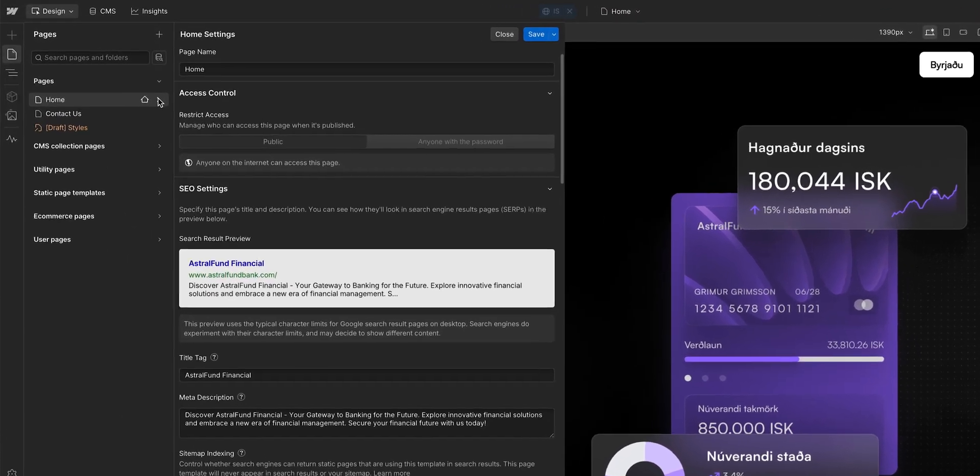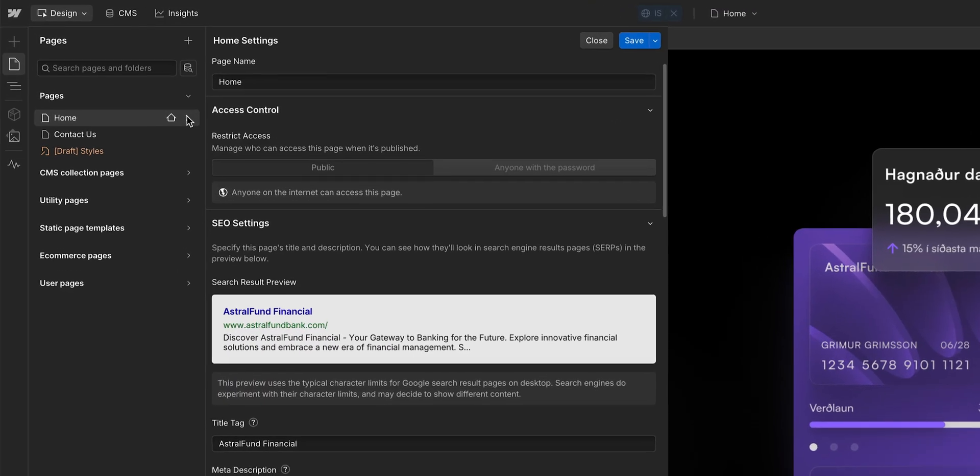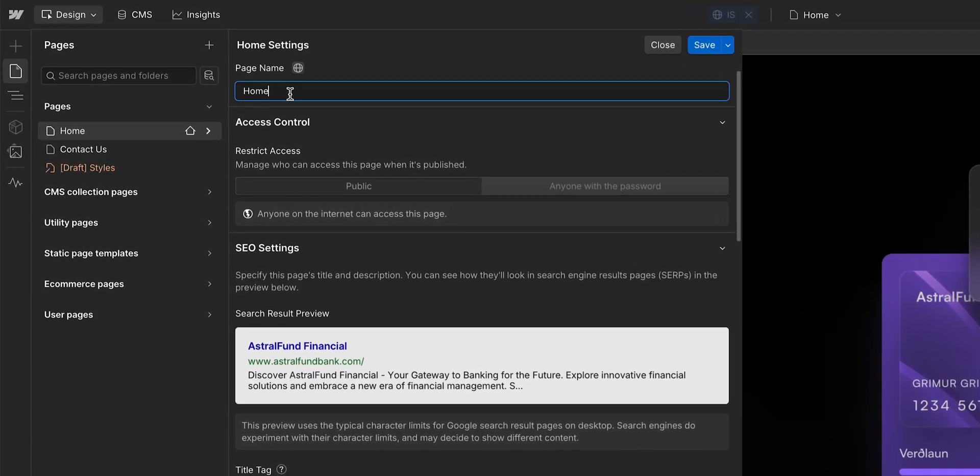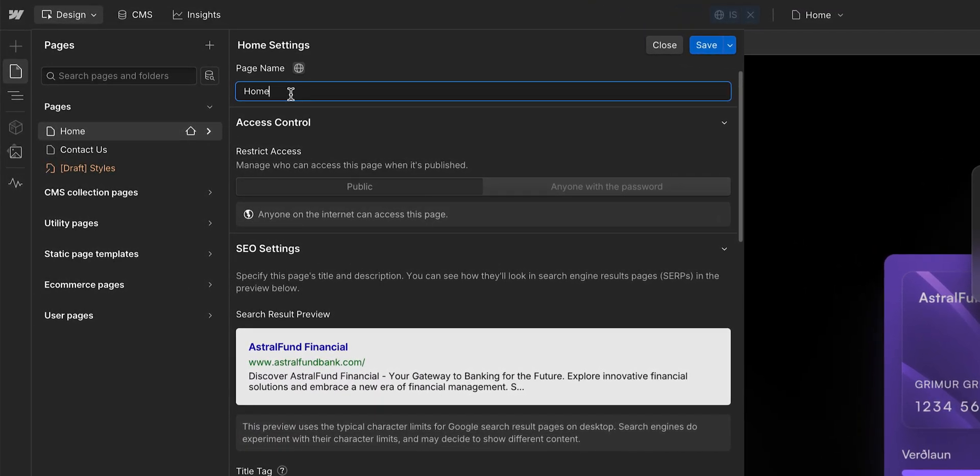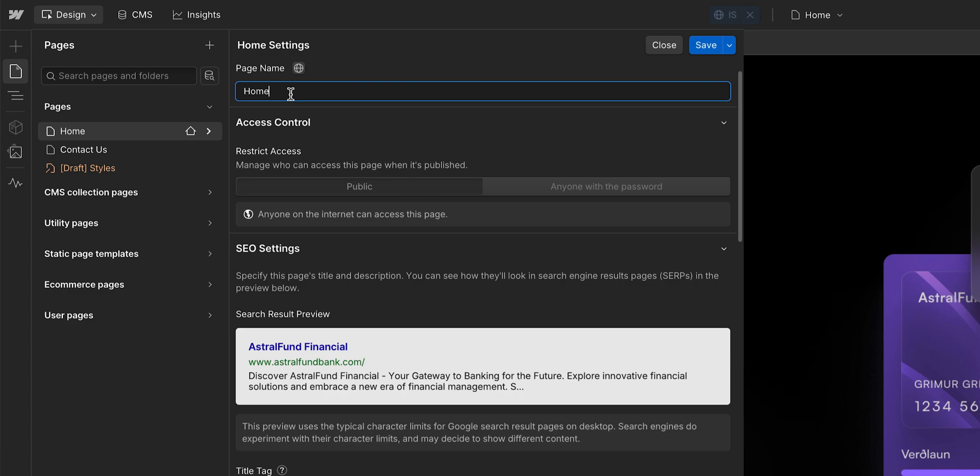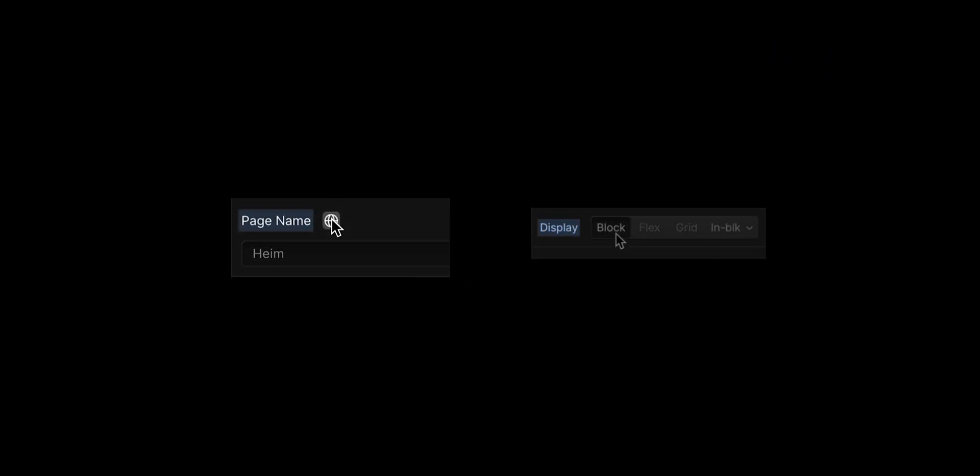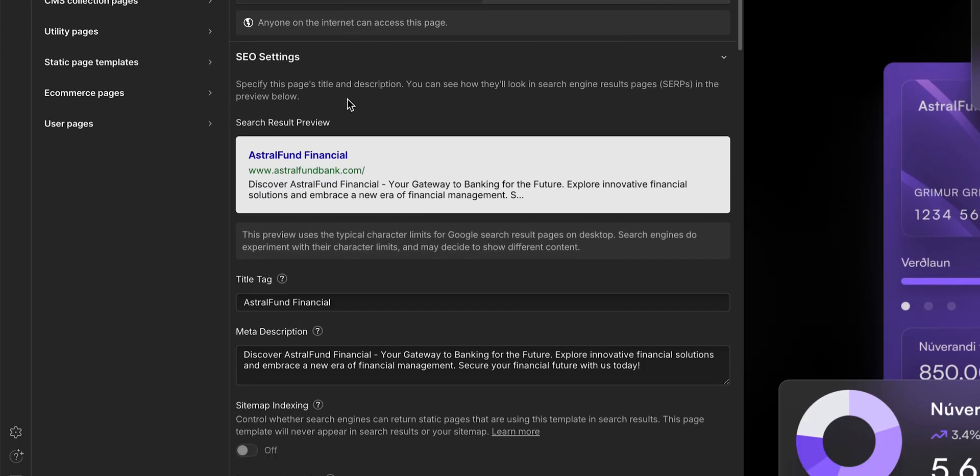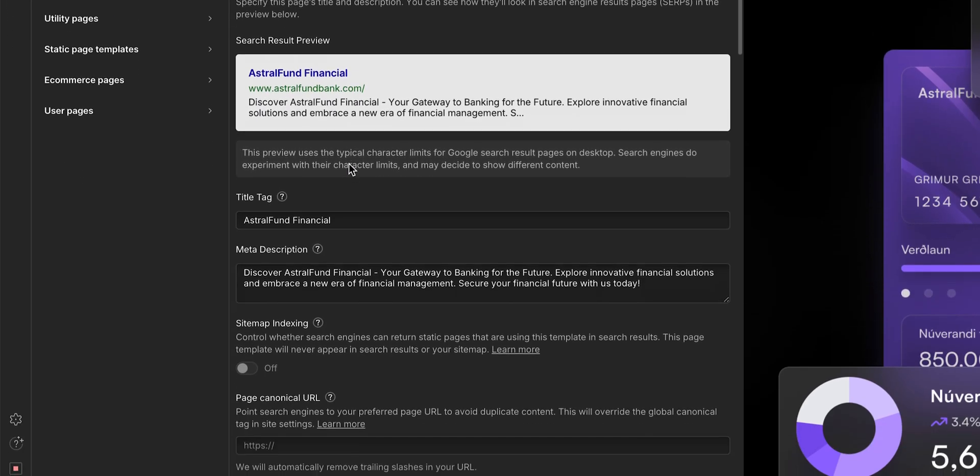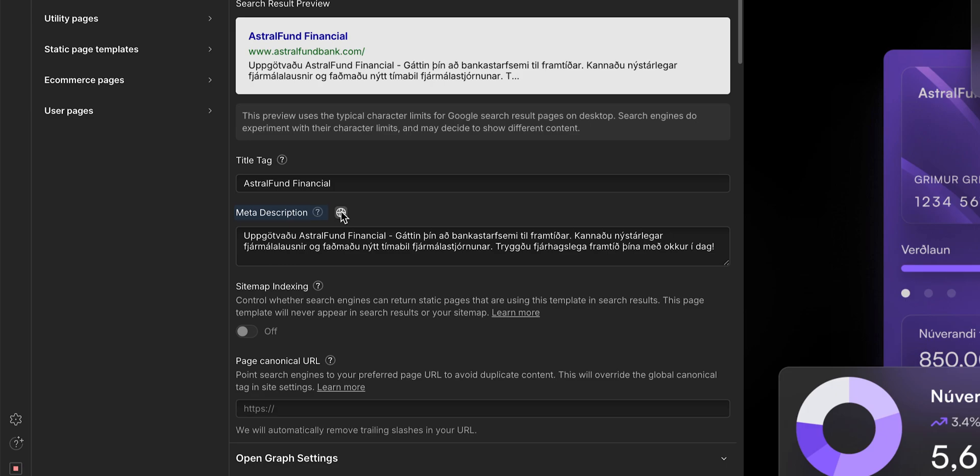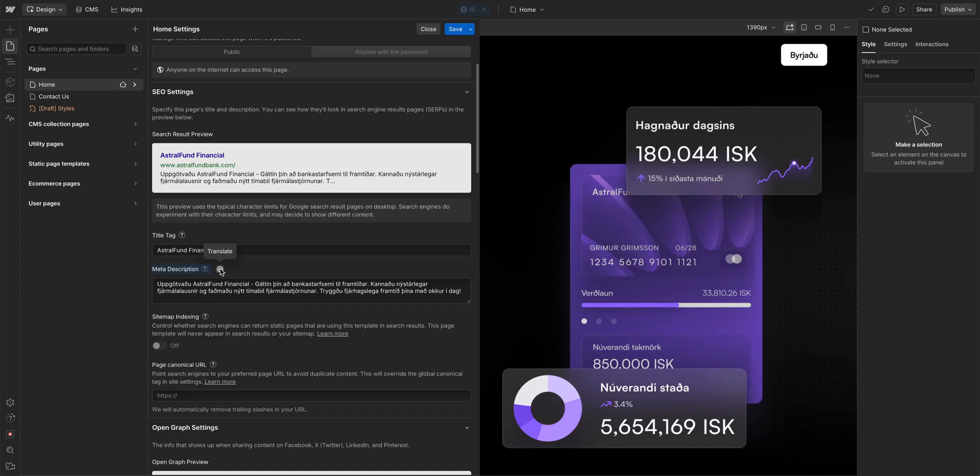And we can see that the content is inherited from our English locale. But we came here to localize this into Icelandic. So again, we could translate this page name by typing whatever we want. Or like we did before, we can click the globe thing here. And it automatically translates that field. And we can tell that the field is now localized because it has a blue label. Just like when you make a change on an inherited property in the style panel. Down here, we have the title tag. Let's keep it, because this is the name of our company. But we do want to translate the meta description here. So same thing, click the globe icon, and everything is in Icelandic.